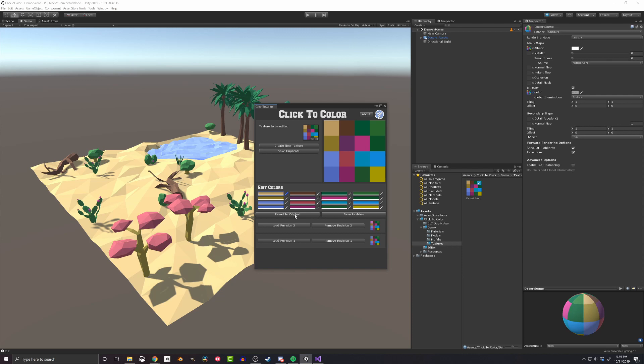But do note that the revision saved in the editor window will not save when going into play mode or when closing Unity.